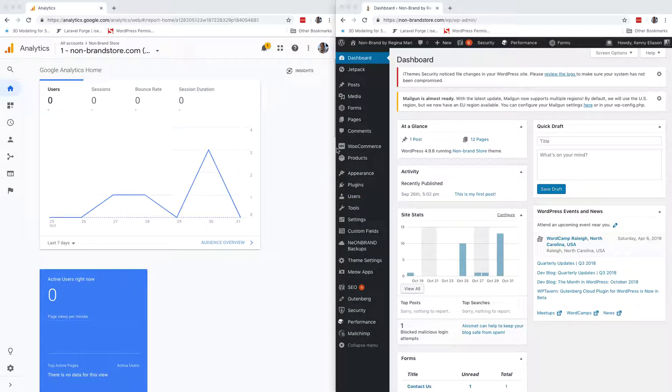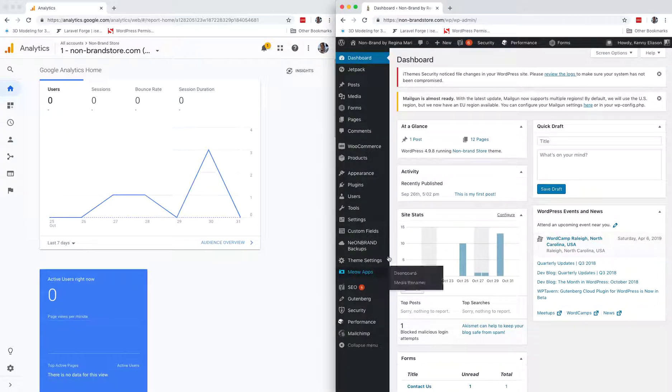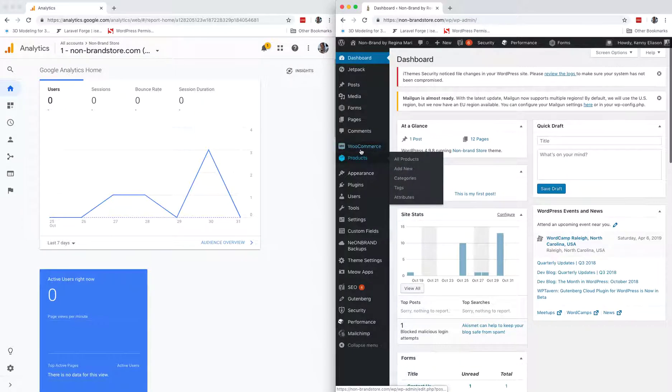All right, here's how to turn on advanced e-commerce tracking when using WooCommerce and Google Analytics. Just a quick setup here.